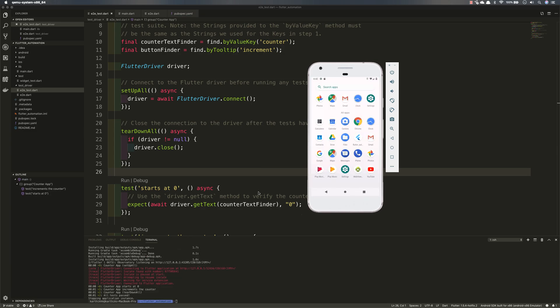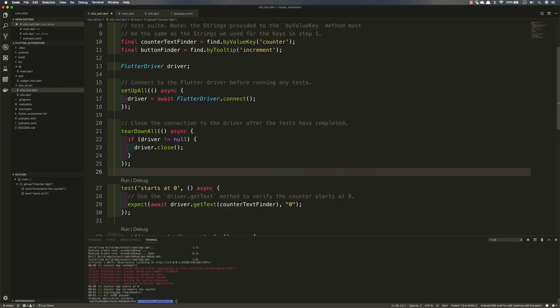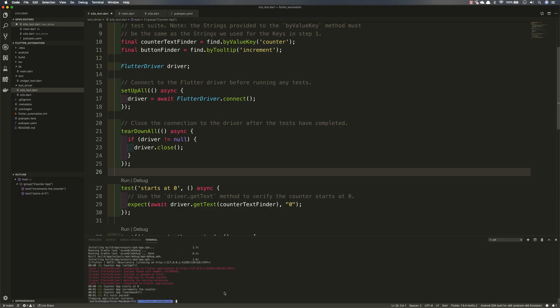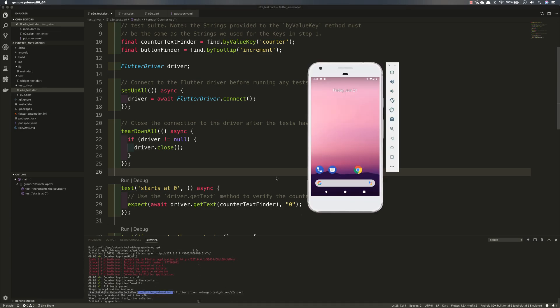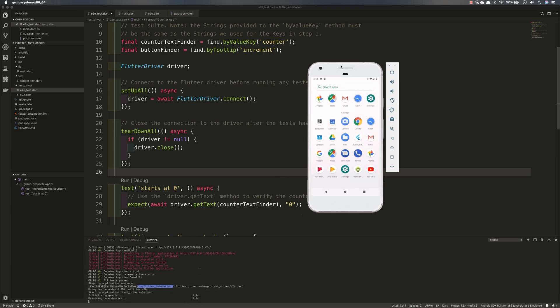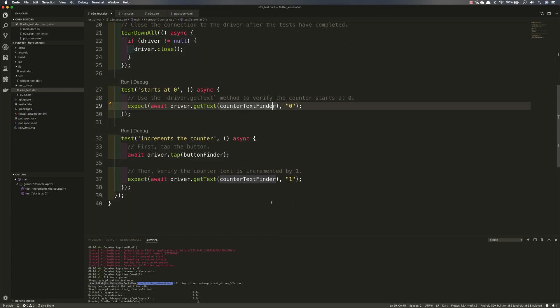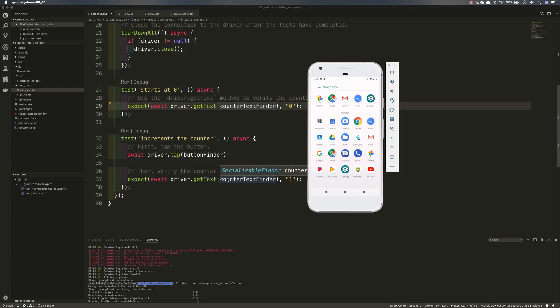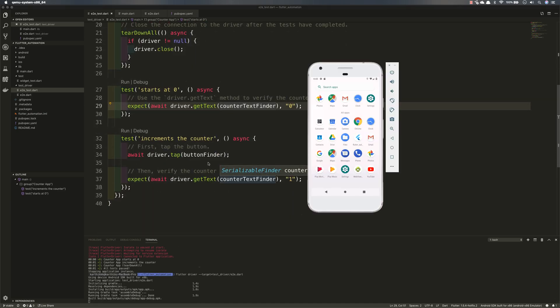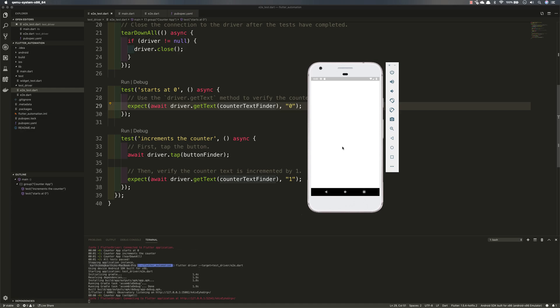So it opened the app, there you go. You can see that it was pretty fast actually. It opened the app, it clicked the button and it became one and then it also tested and the test got passed as well. So maybe I can run this one more time and I can show you. Once the application opens it's going to verify if the value is zero and once it is zero then it's going to tap the button and it expects to be one.